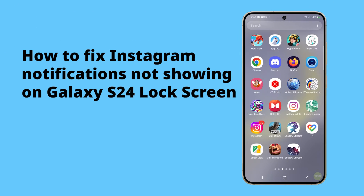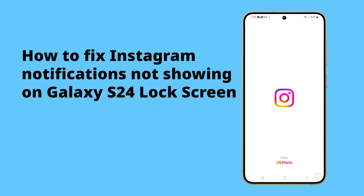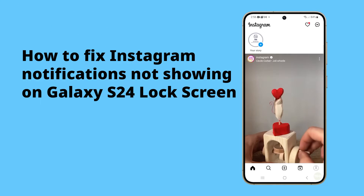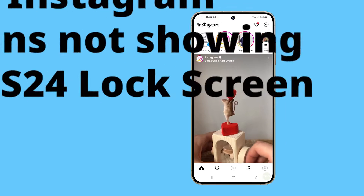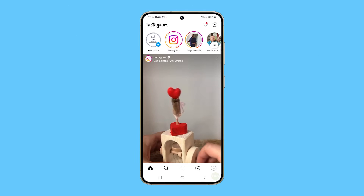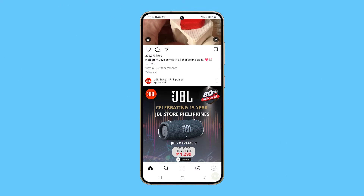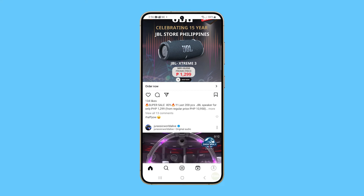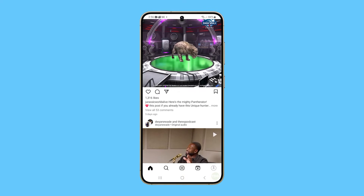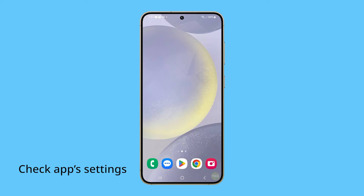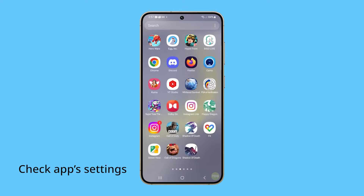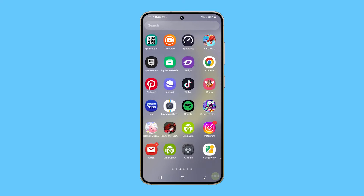Instagram notifications might not show on the Galaxy S24 lock screen due to several reasons. One common reason is that the notification settings for Instagram or the device might be configured incorrectly, preventing notifications from appearing on the lock screen. If you have this issue, the first thing you have to do is check the app's settings, as it's possible that its notifications are disabled.